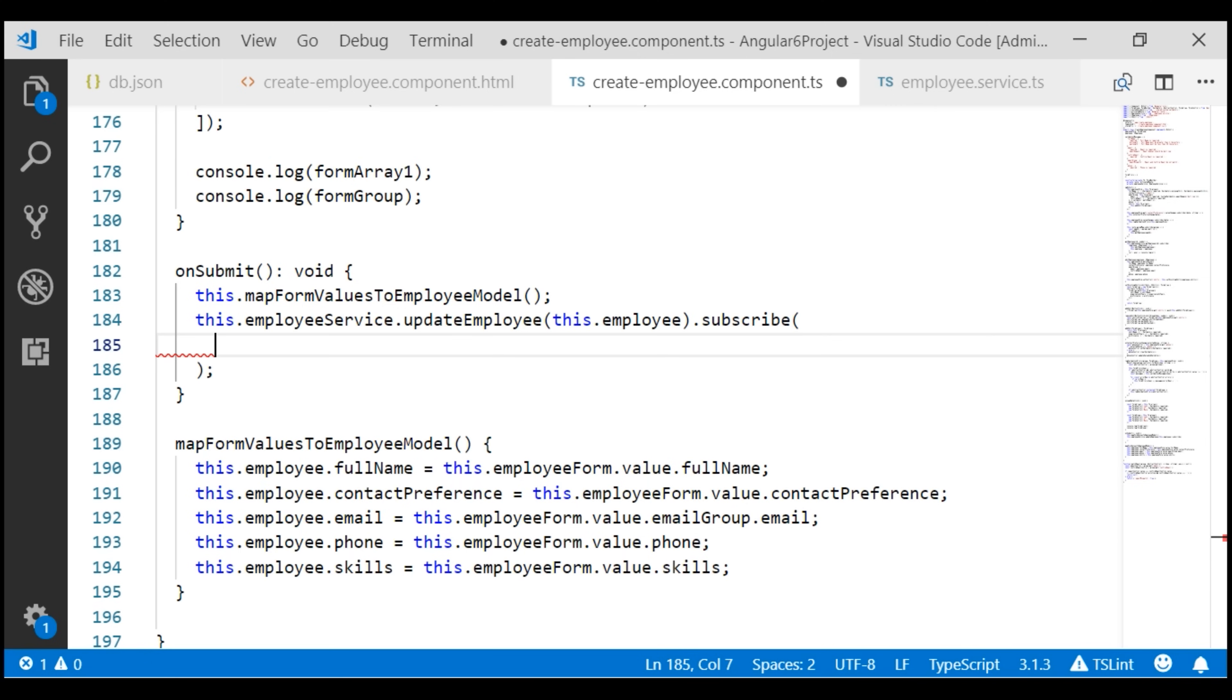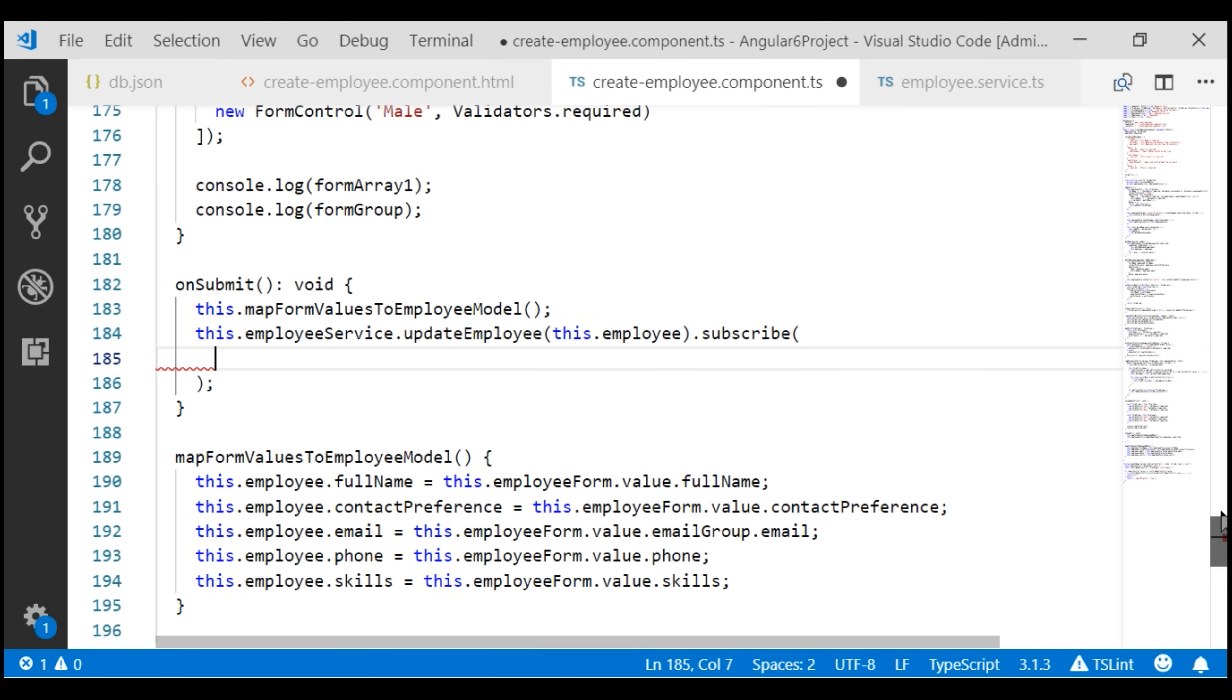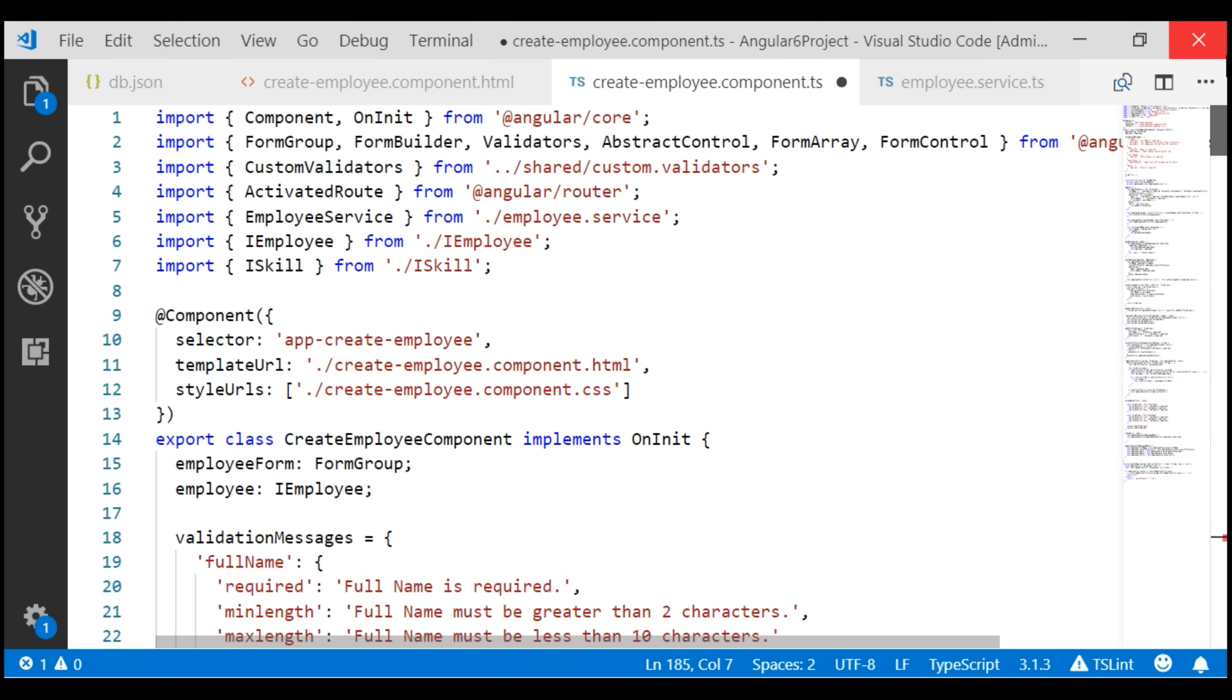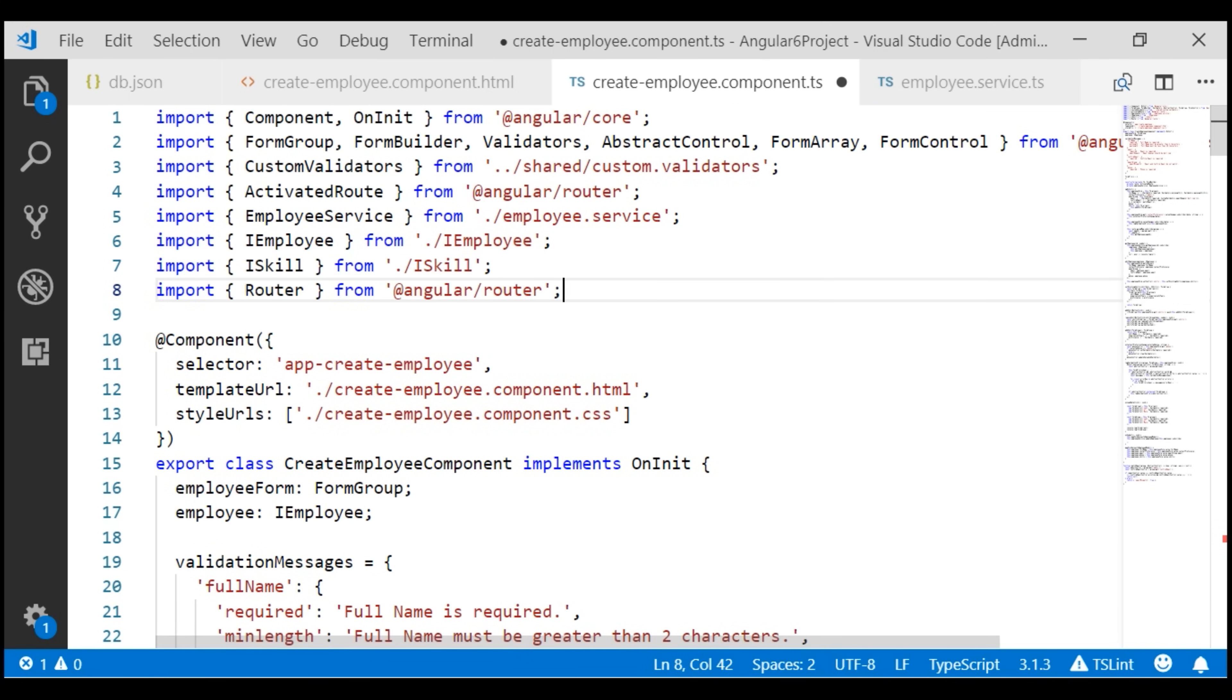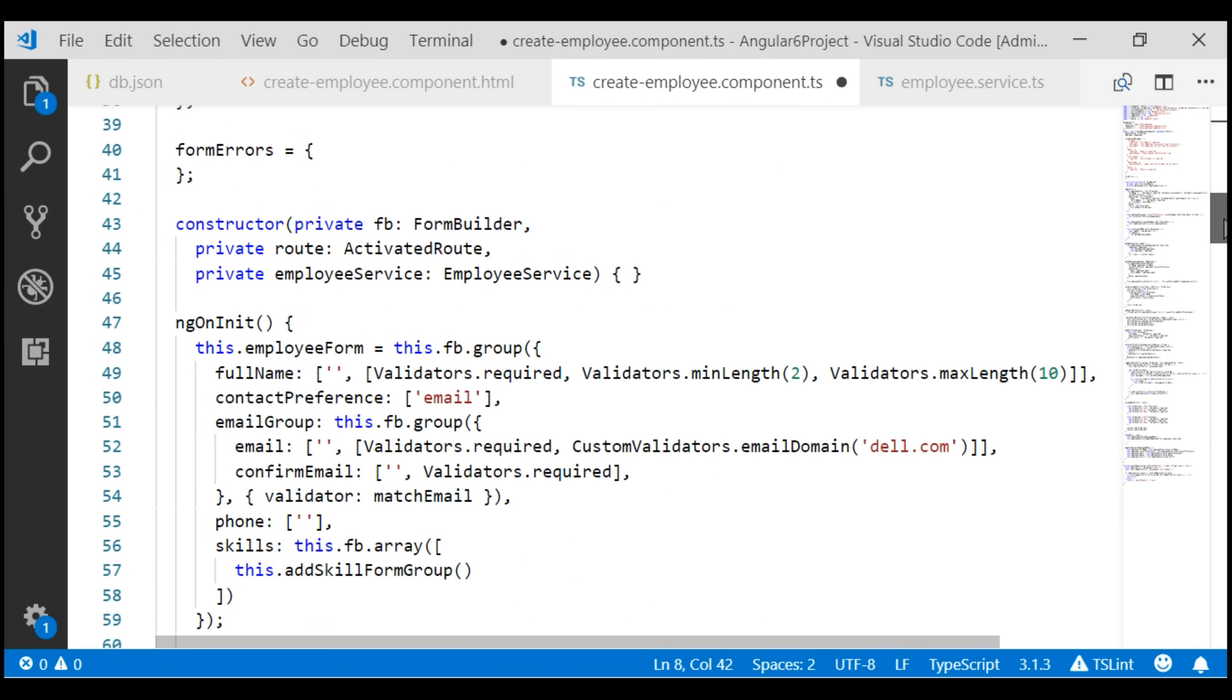Once the employee details are successfully saved, we want to navigate the user to the list route. For that we need AngularRouter, so let's import AngularRouter from the router package and inject it into the component class.